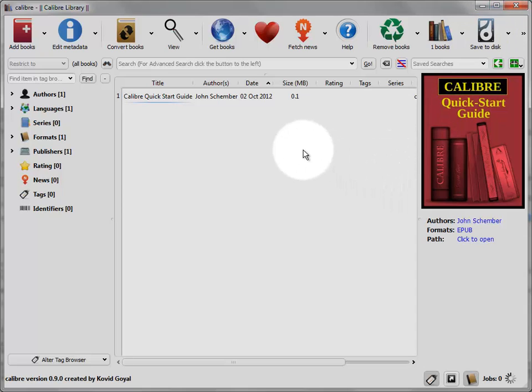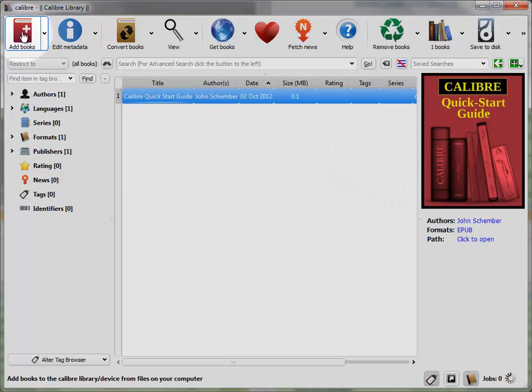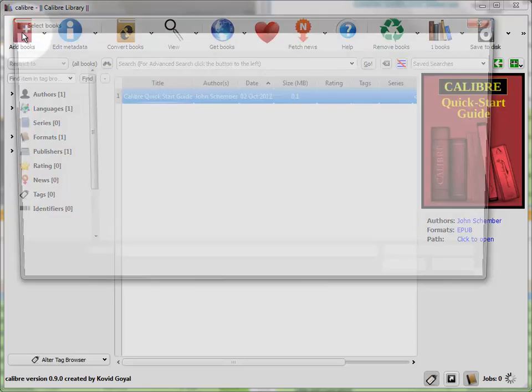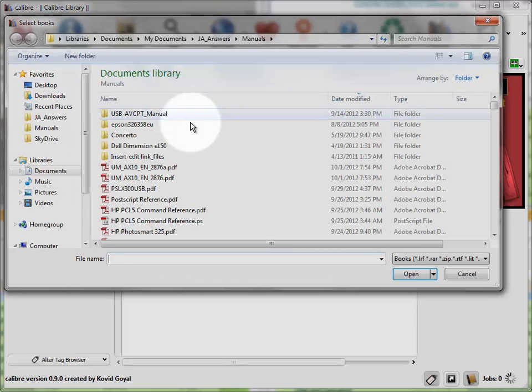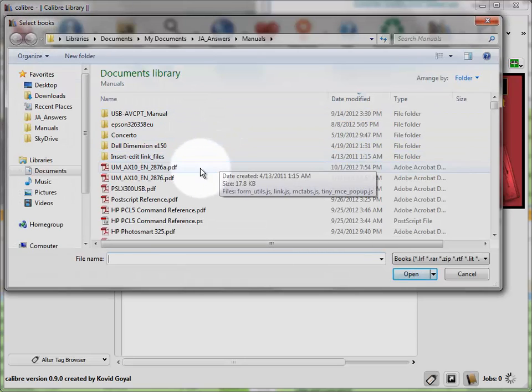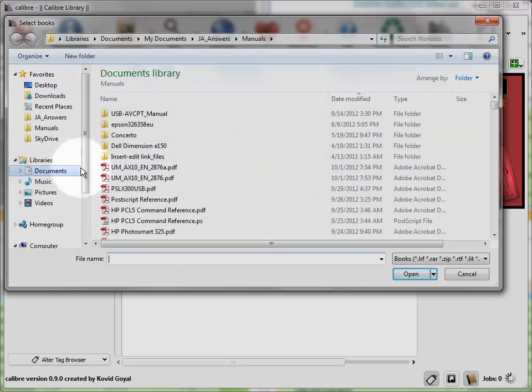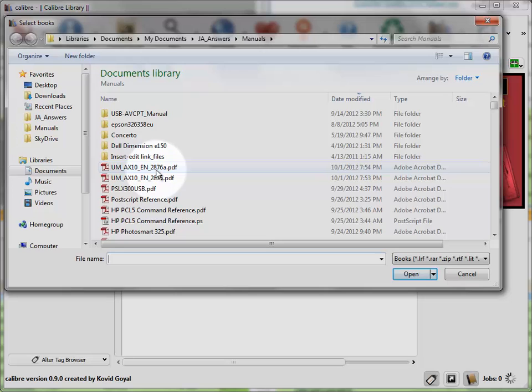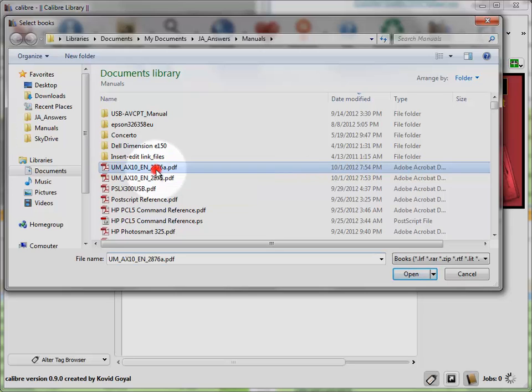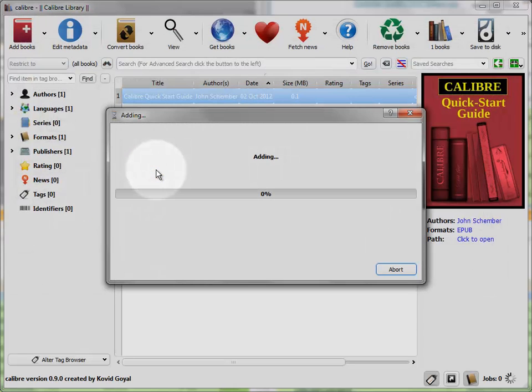All you have to do now is go into the Add Books dialog and select whatever books that are DRM protected that you want to add to your library. And it will add them.